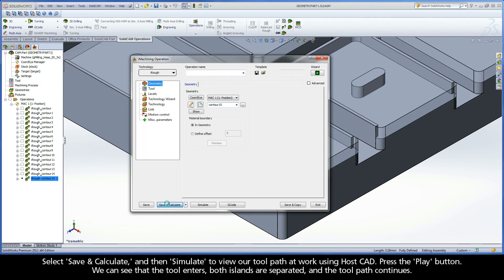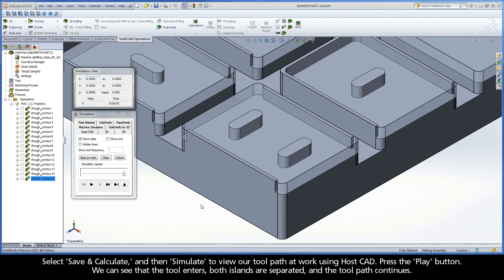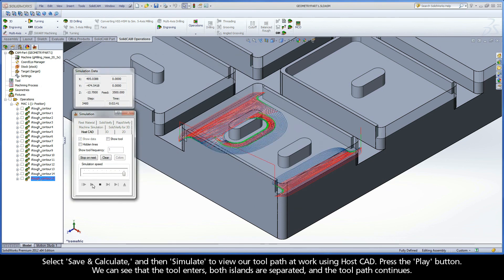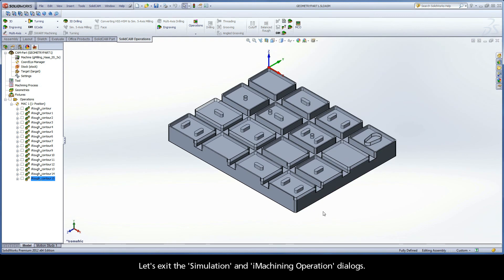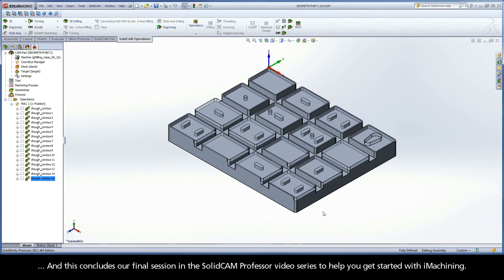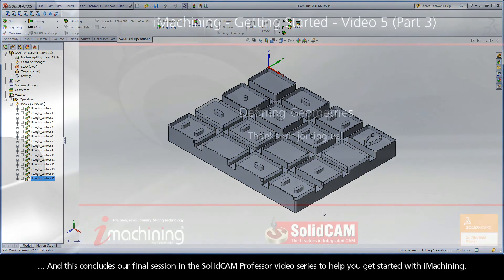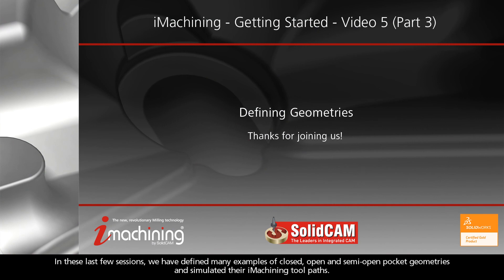Select Save and Calculate, then Simulate to view our toolpath at work using HostCAD. Press the Play button. We can see that the tool enters, both islands are separated, and the toolpath continues. Let's exit the simulation and iMachining operation dialogs. This concludes our final session in the SolidCAM Professor video series to help you get started with iMachining. In these last few sessions, we have defined many examples of closed, open, and semi-open pocket geometries, and simulated their iMachining toolpaths.